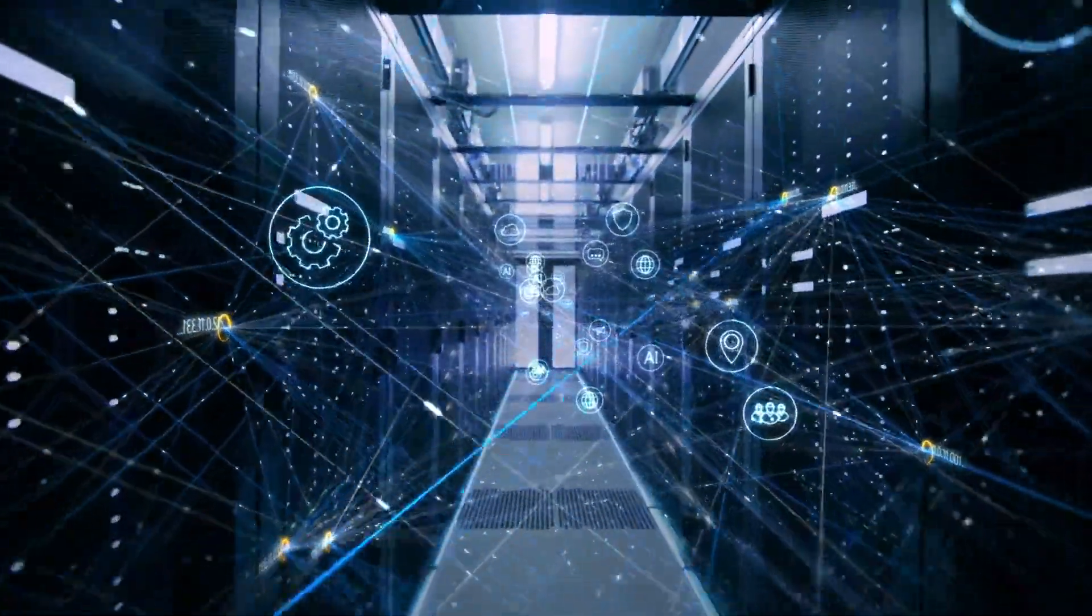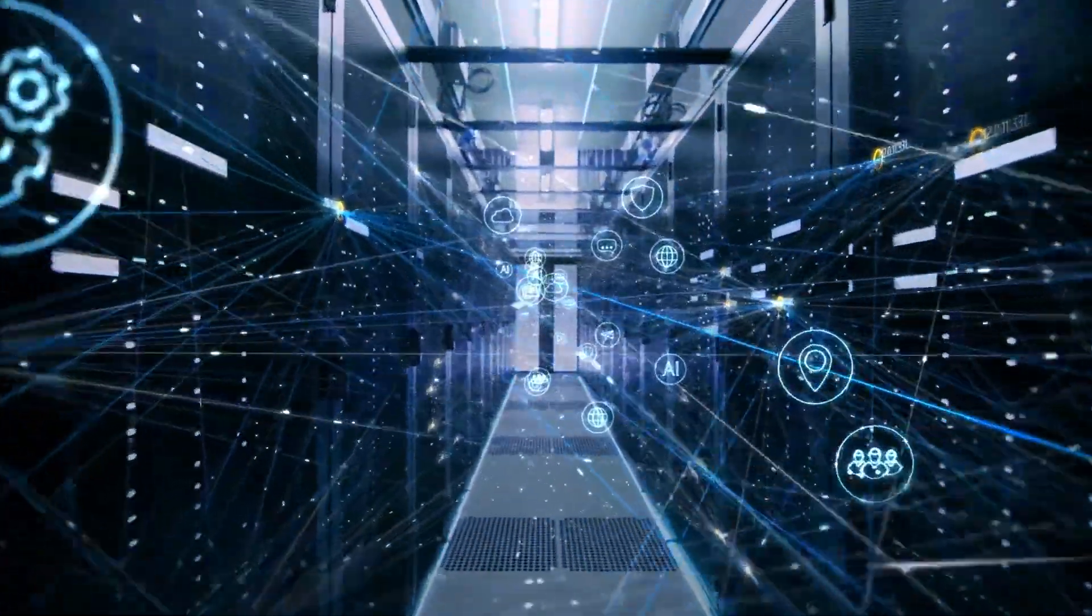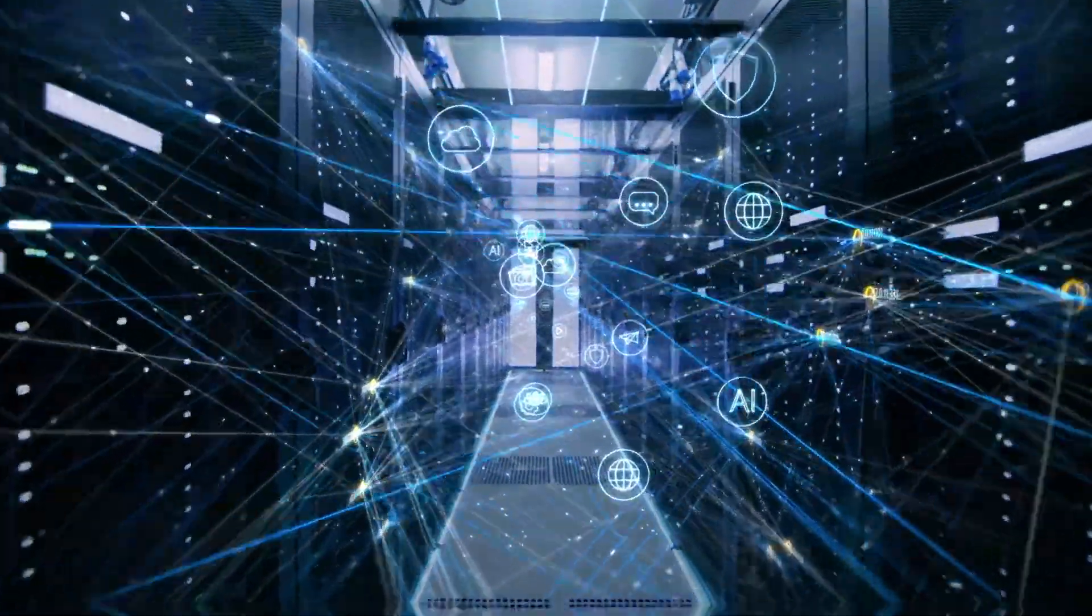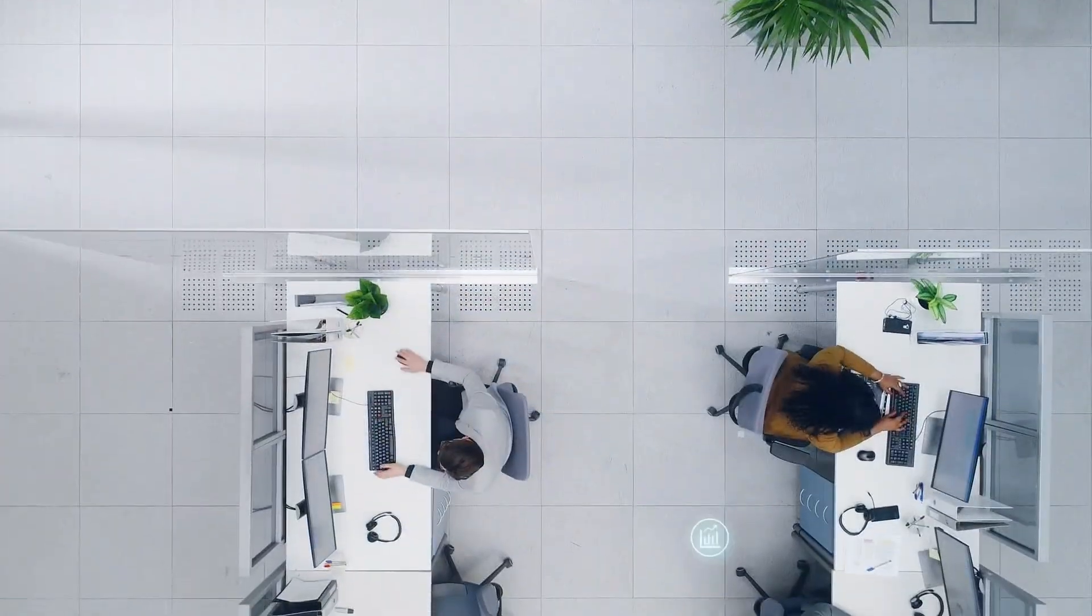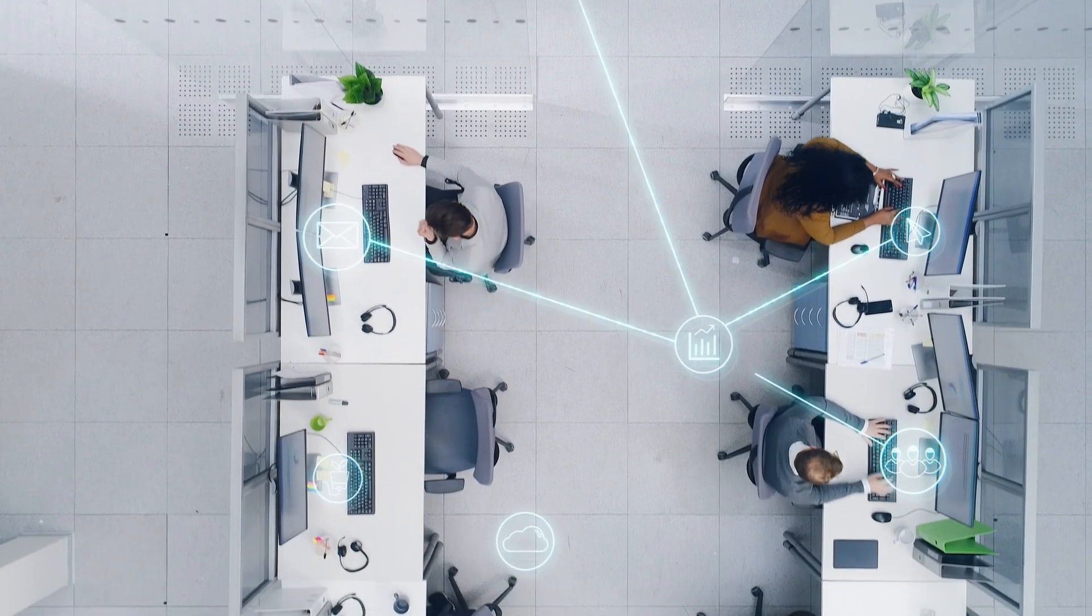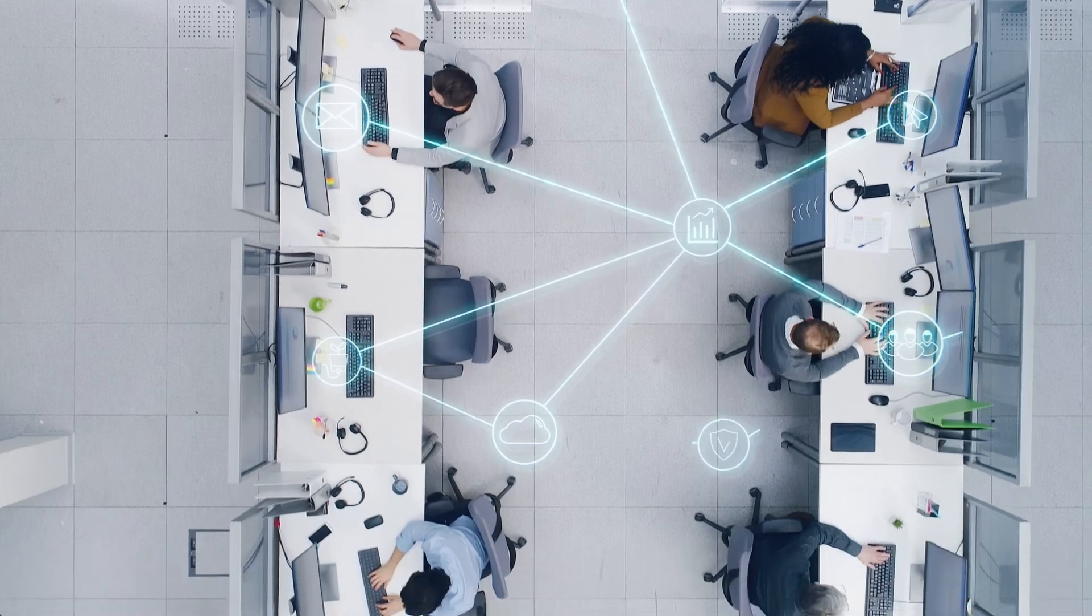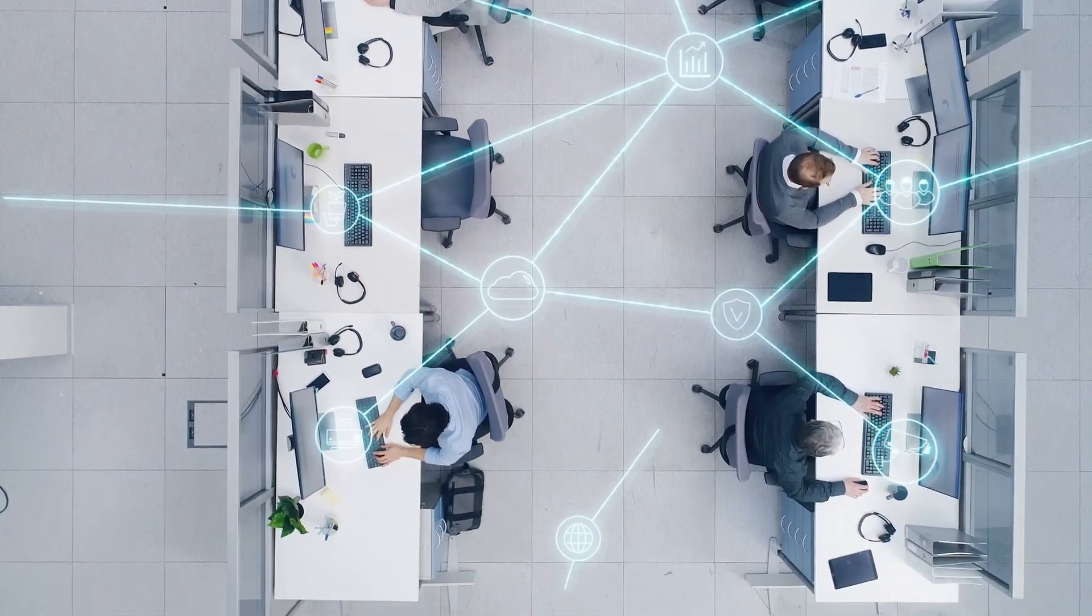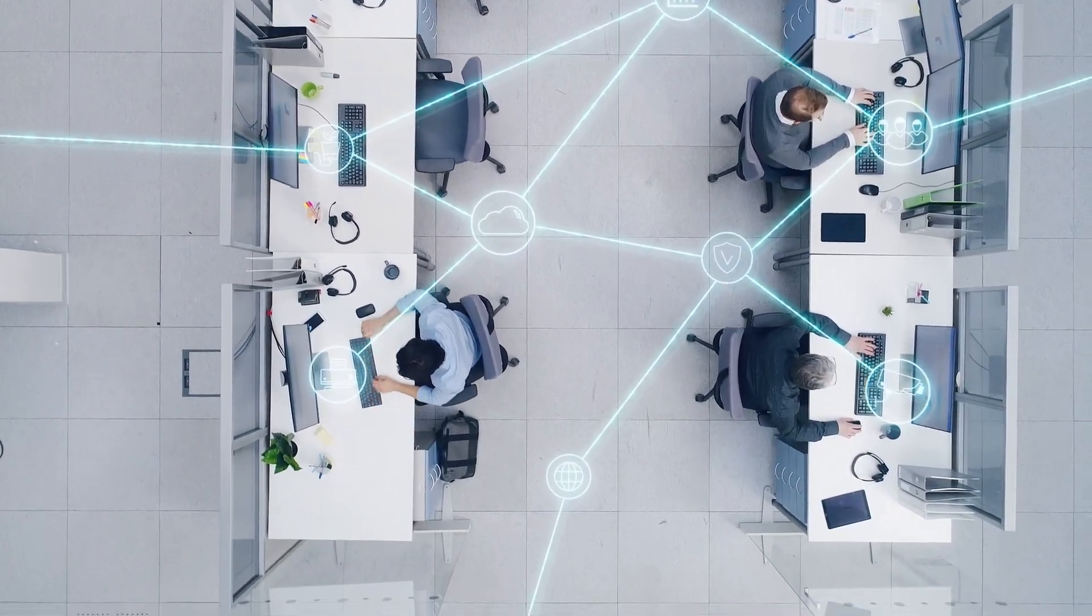Have you ever thought about how computers communicate with one another? How do we transfer files, share printers, and connect to the internet? It all began with a brilliant idea.